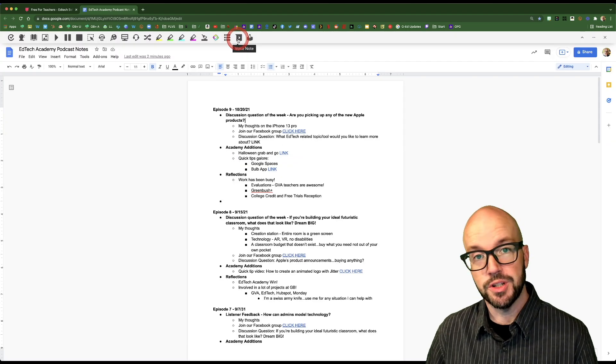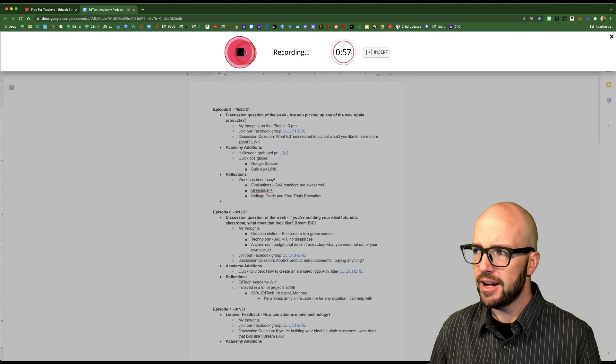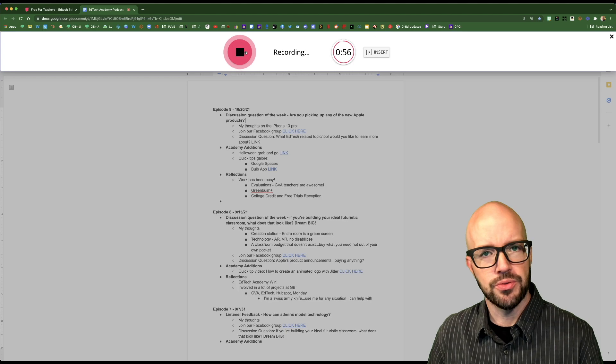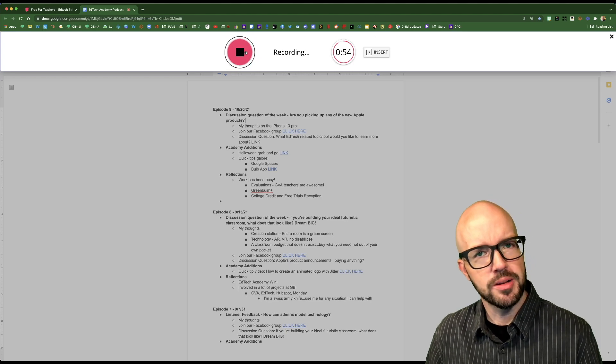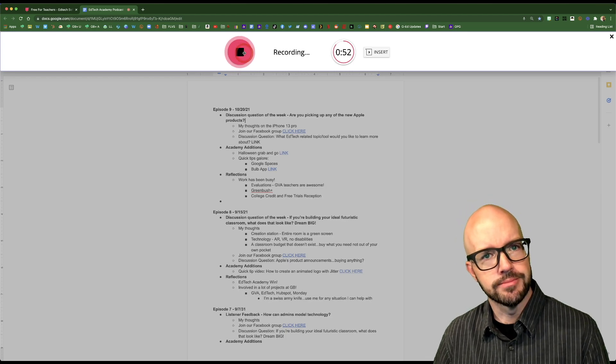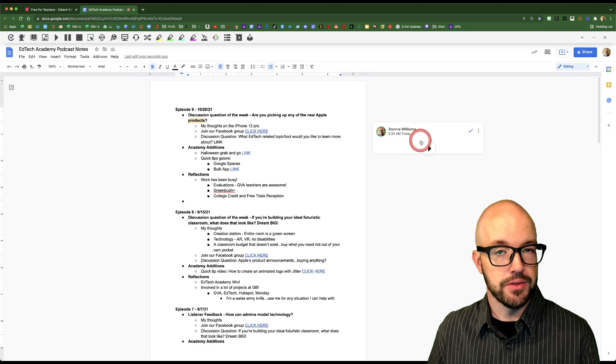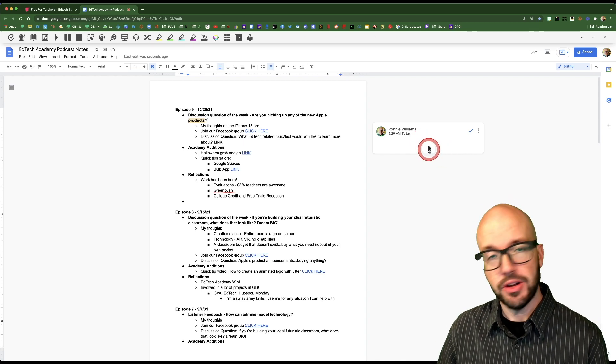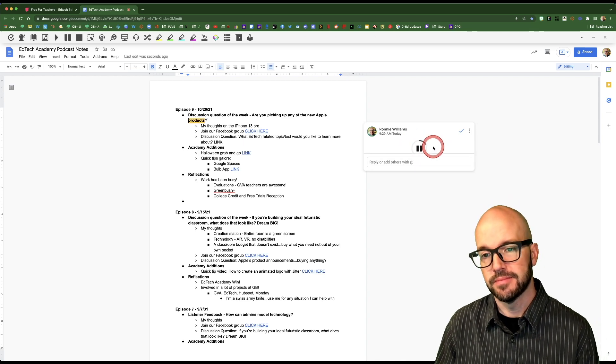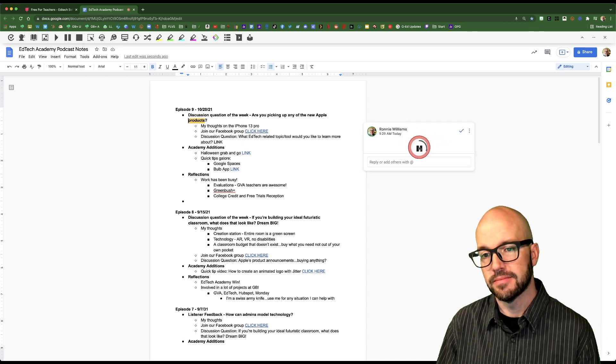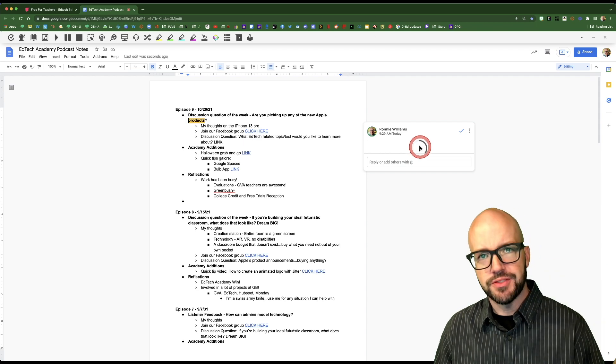You can make yourself a voice note. Excellent job finding just a wonderful tool this week to share in a quick tip video, Ronnie. Kudos to you, sir. And right over there to the side is our text help audio recording.